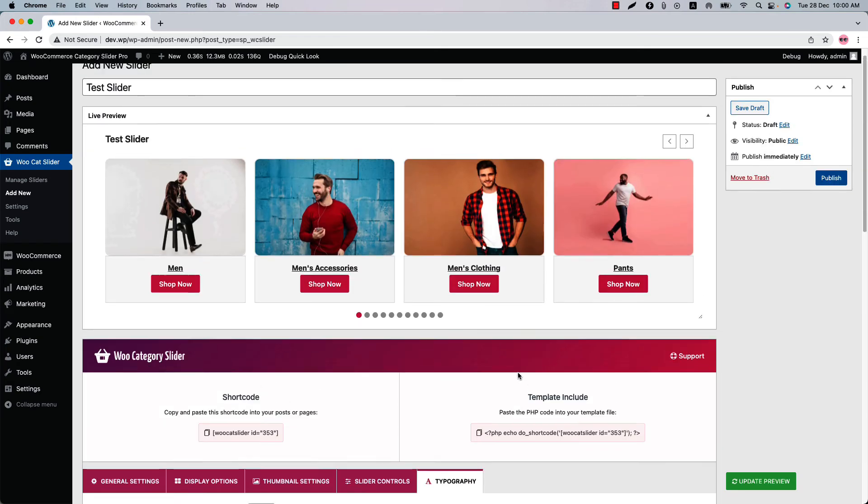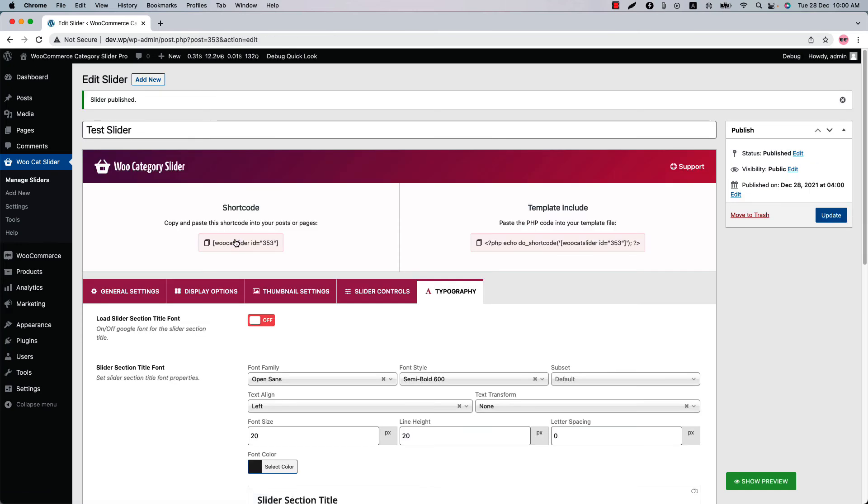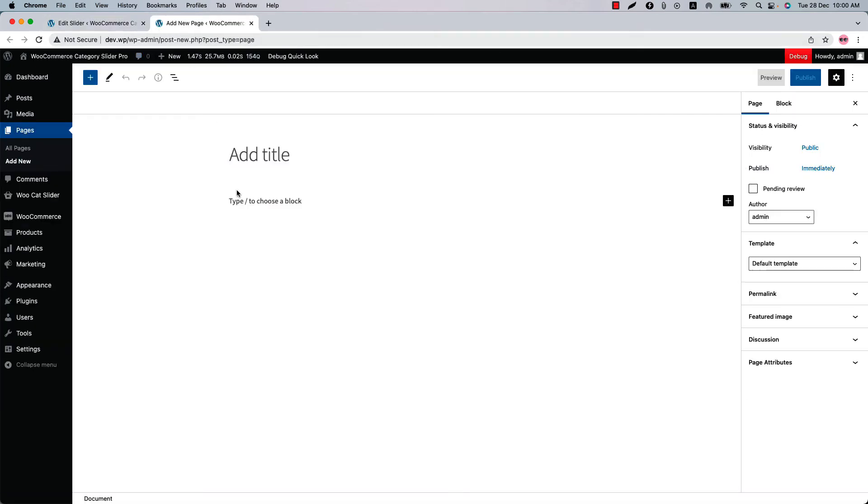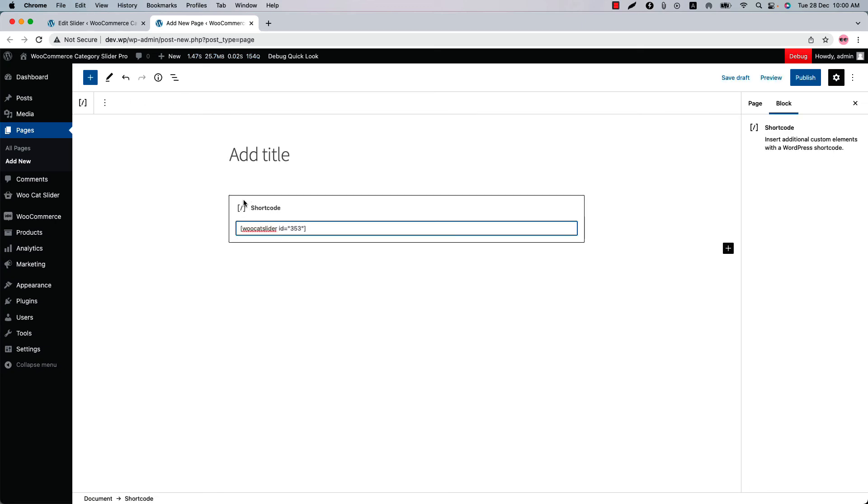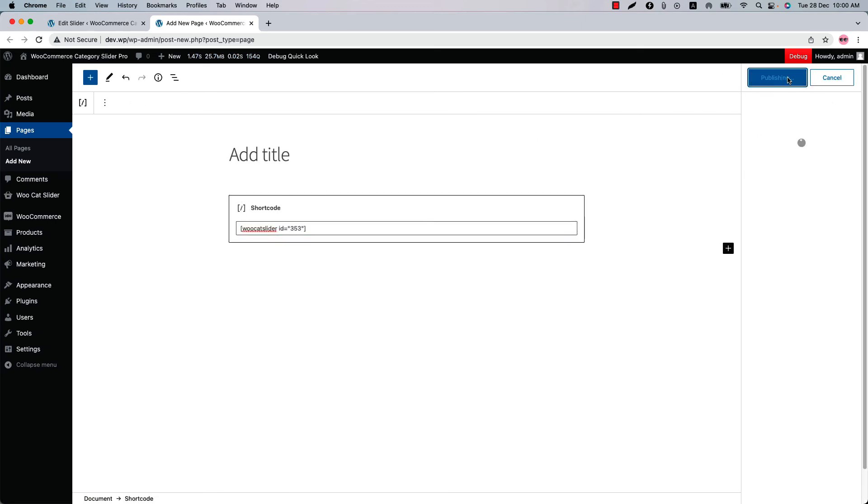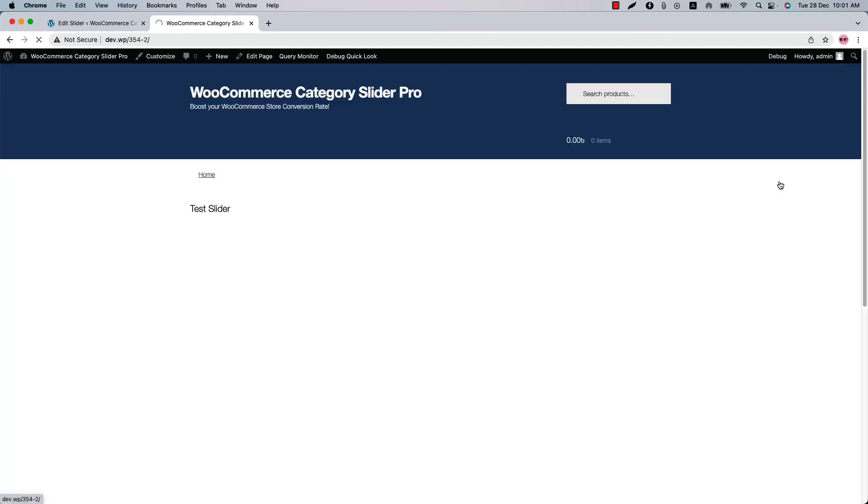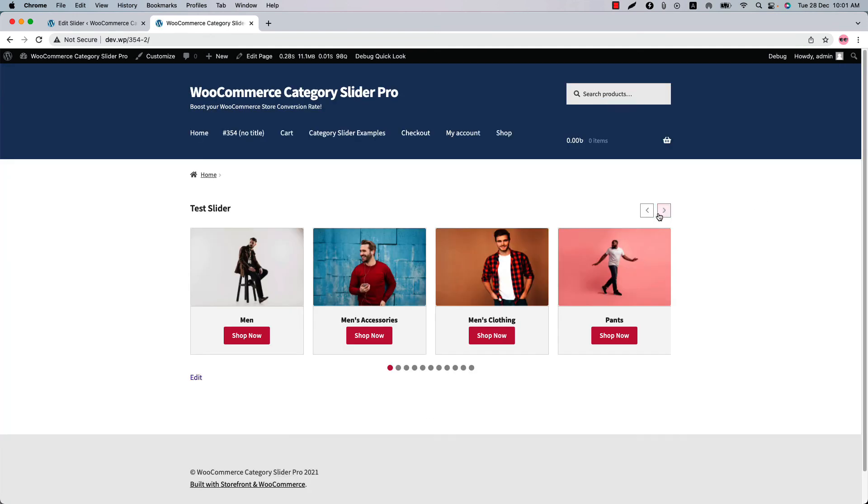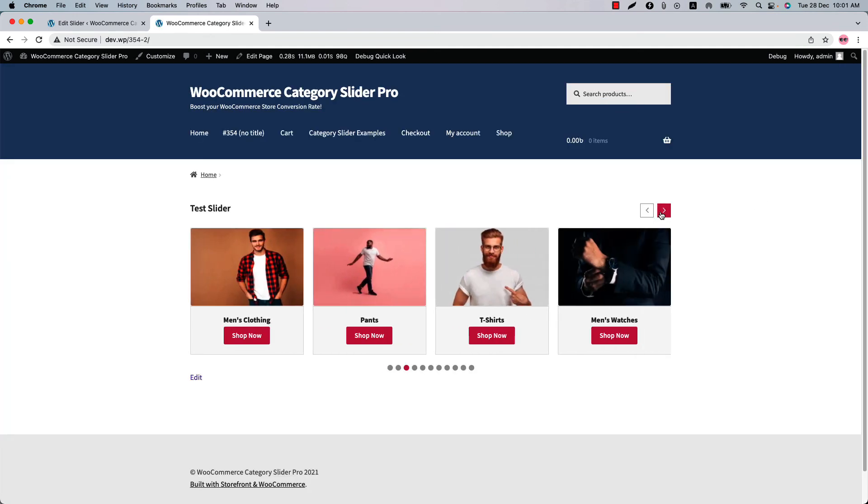Now let's publish the shortcode and copy the shortcode ID from here. Go to a page where you want to display it. Insert the shortcode in a text code or shortcut block. Publish the page and view it. You can see this is how all the categories are displaying individually in the slider.